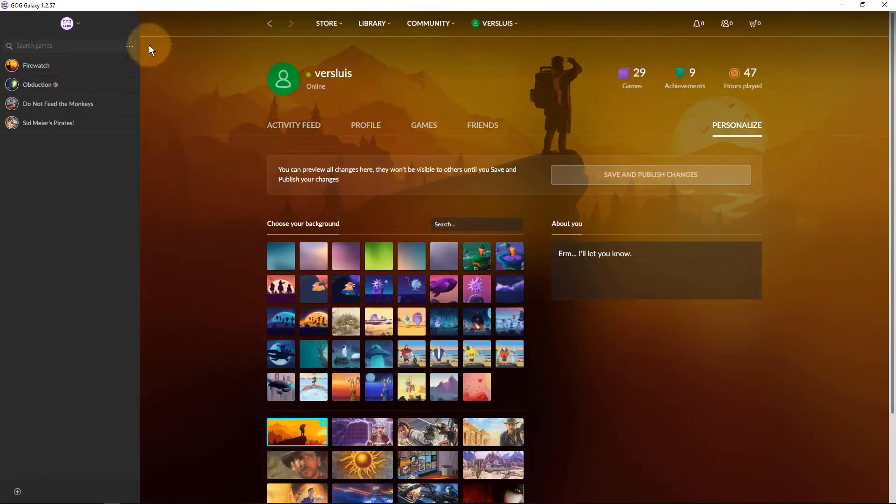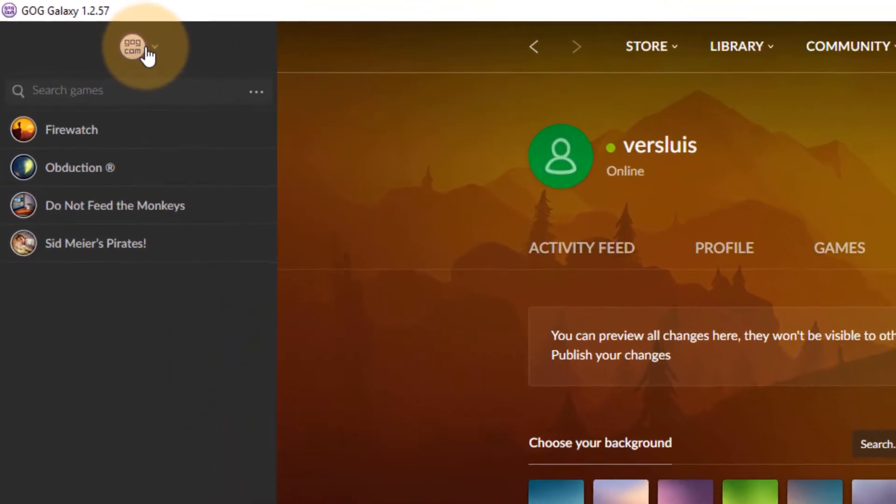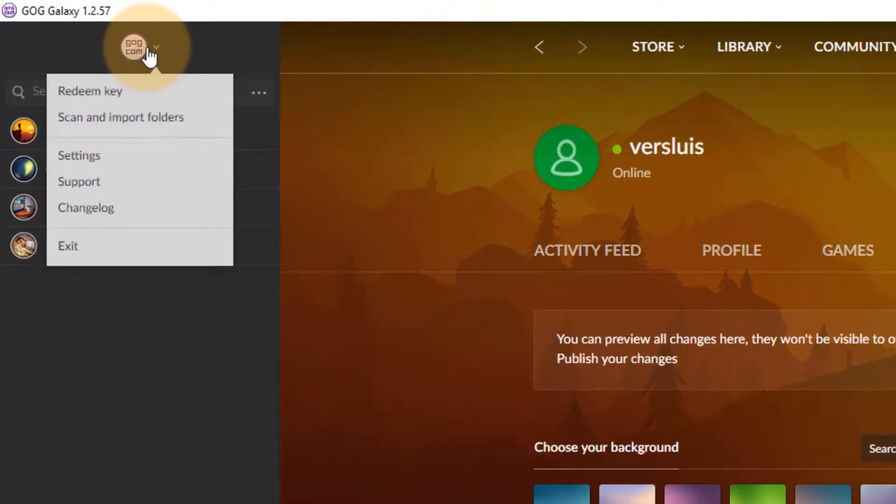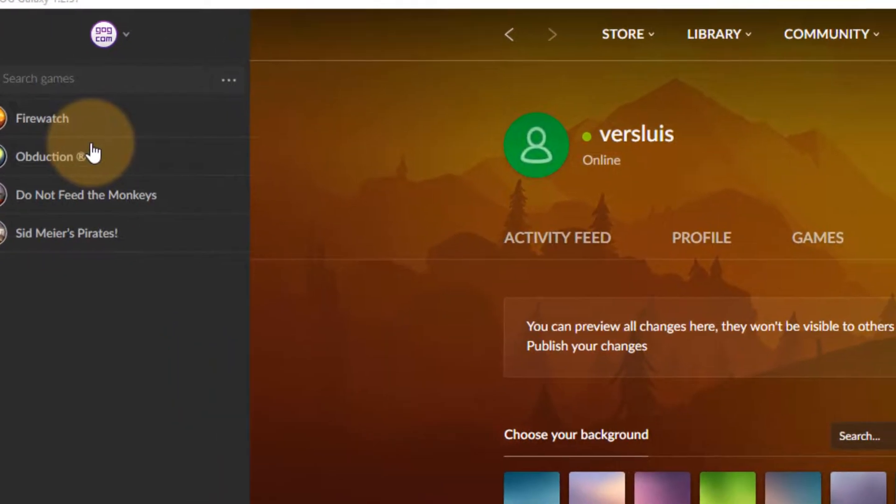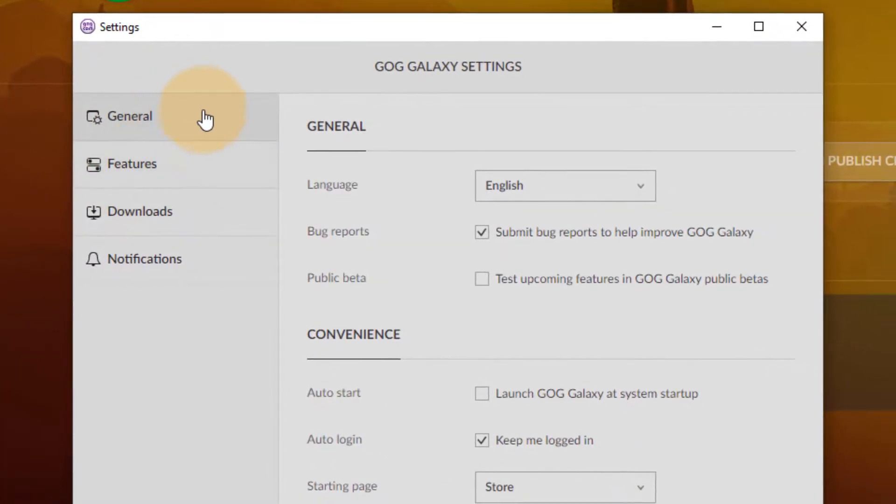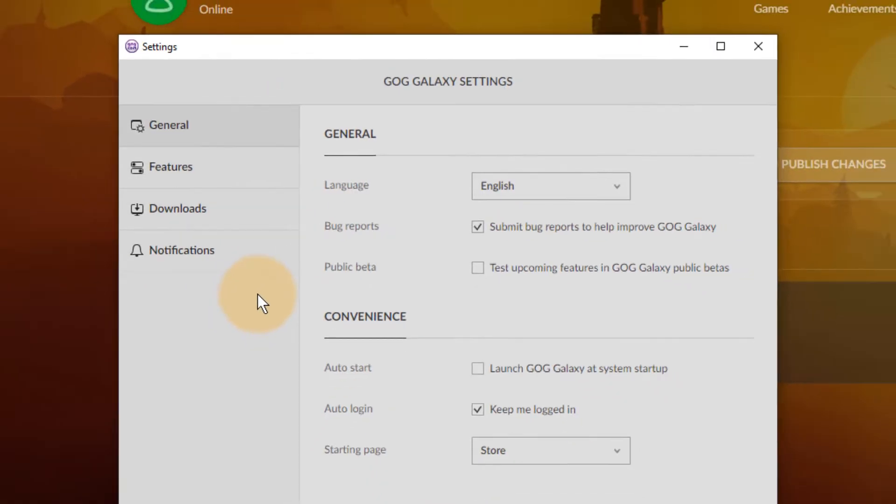So then you may have thought there is a hidden settings menu under the GOG.com logo here under settings but that doesn't seem to have anything relating to the avatar in there either. So what's going on here?